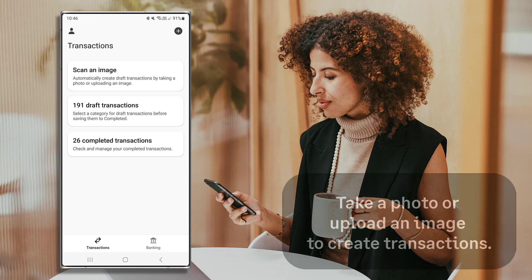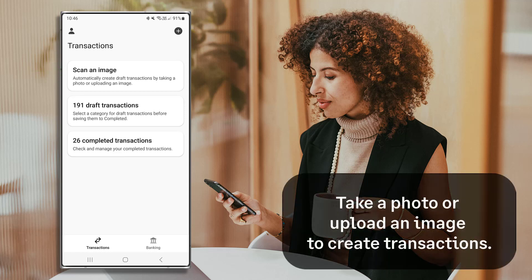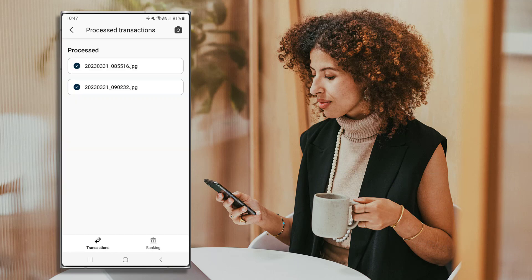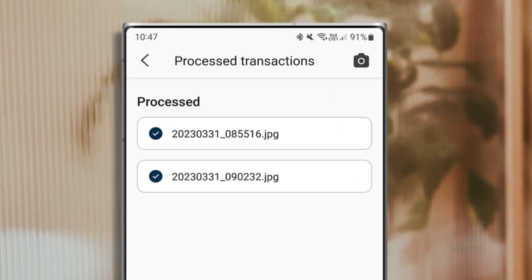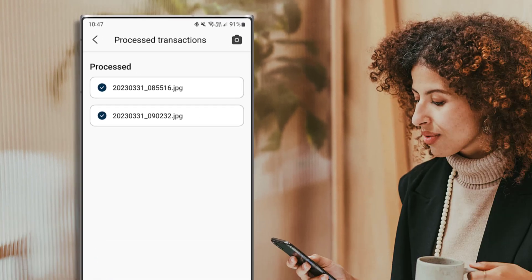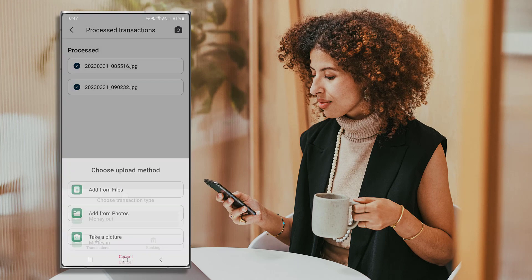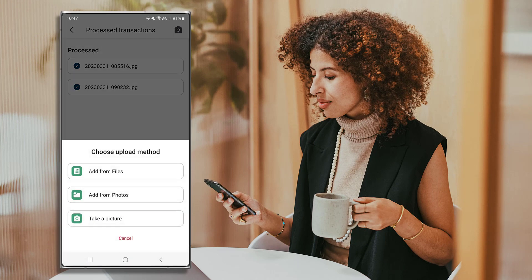First let's look at Scan an Image. Here you can add a digital copy of your transaction by taking a photo or uploading an image. To do this, press Scan an Image. Items shown here are either currently processing or fully processed. To upload a new document, press the camera icon, then choose the transaction type and your upload method. Your choices are: Add from Files, Add from Photos, and Take a Picture.